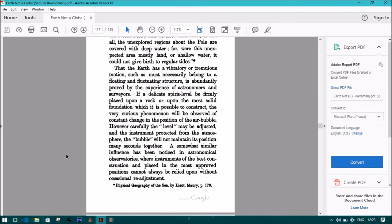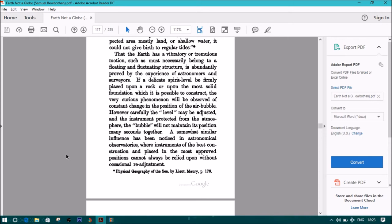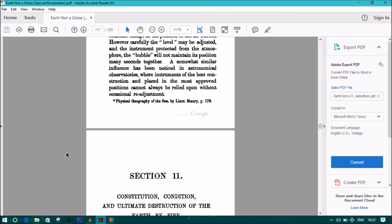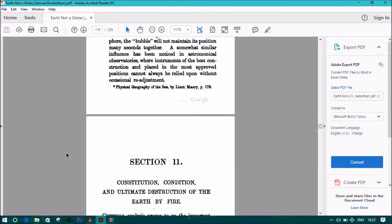and the instrument protected from the atmosphere, the bubble will not maintain its position many seconds together. A somewhat similar influence has been noticed in astronomical observatories, where instruments of the best construction, and placed in the most approved positions, cannot always be relied upon without occasional readjustment. Quotes coming from Physical Geography of the Sea, Lt. Morey, page 176.